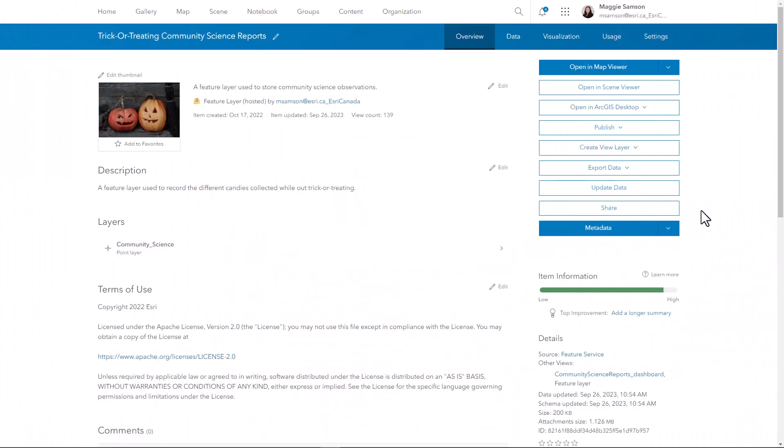I have my layer here in ArcGIS Online that I'm using in a Survey123 application to collect candy information on Halloween, showing where you can get all the best candy in the neighborhood. I want to share this with the public, but I don't want all the information to be visible with everyone, so I'm going to create a view.